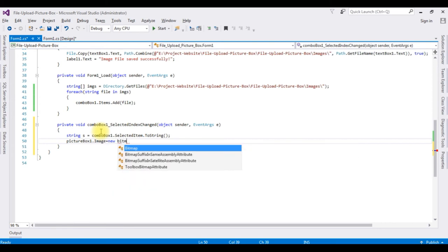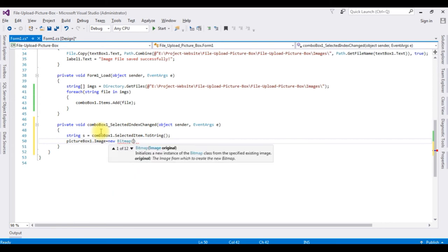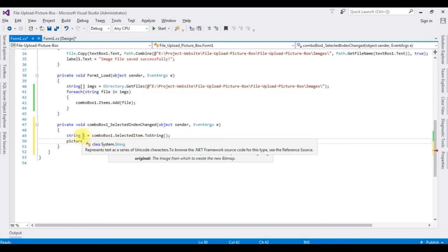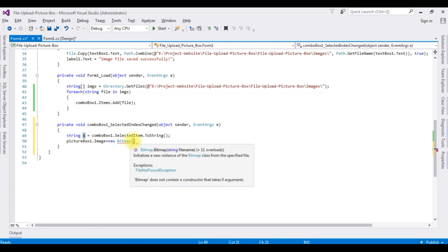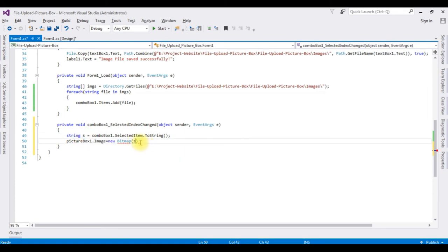And this Bitmap class takes the original path of the image. So here is a s. Copy this one and paste here.